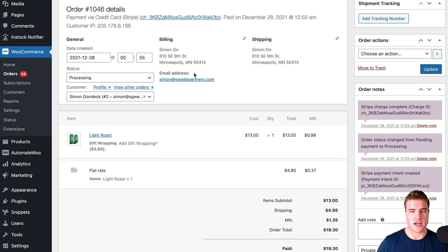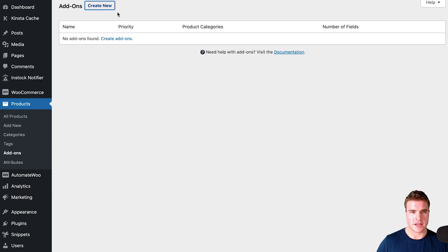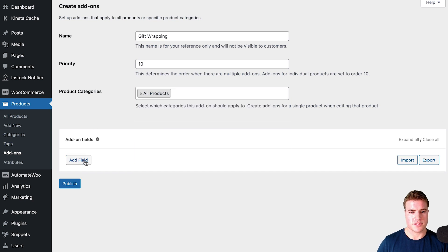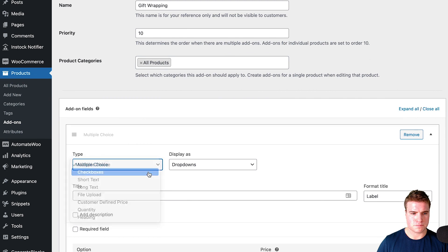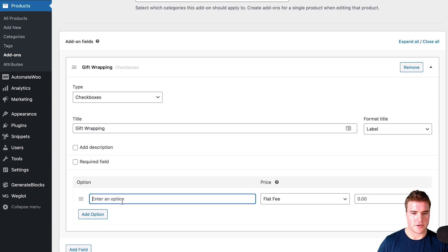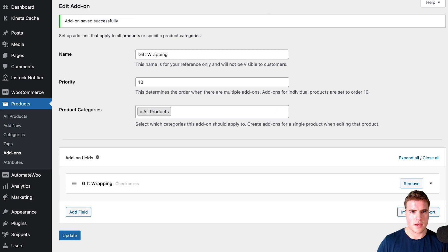If I want to apply this gift wrapping add-on to all my products — not just the light roast product — I can come to Products, go to Add-Ons, and create an add-on that's going to be on all products. Let's say gift wrapping for all products, or I could just do only some specific categories. I can add a field, name it gift wrapping, set it as three dollars, and publish this add-on.